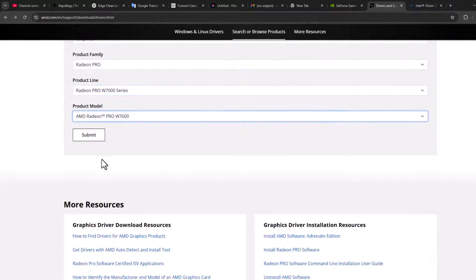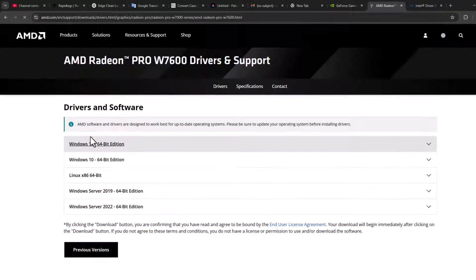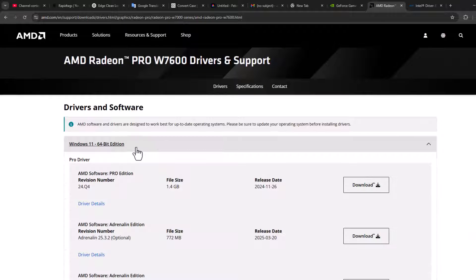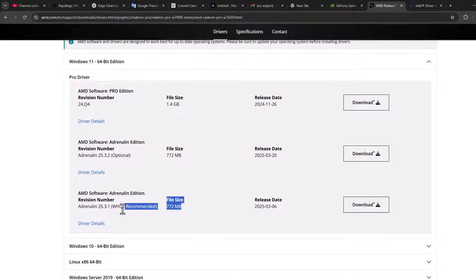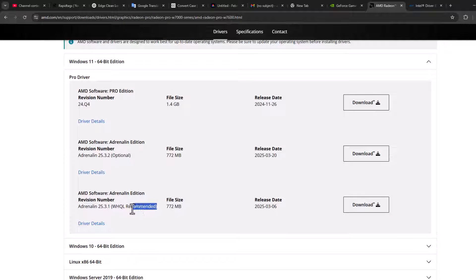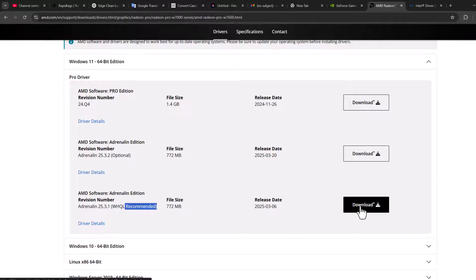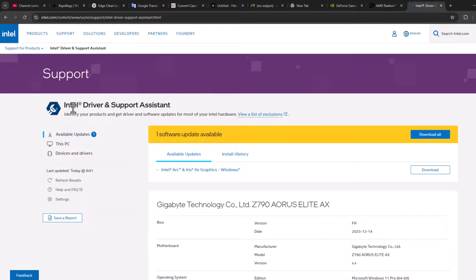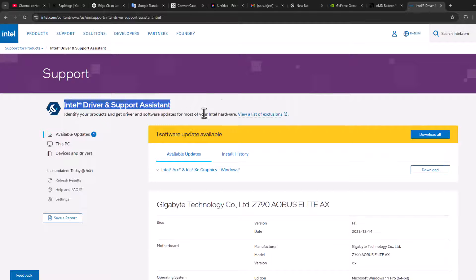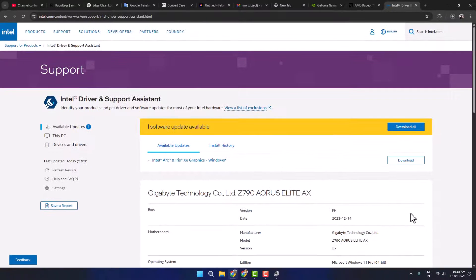After downloading, install it. For AMD users, scroll down, select Graphics, select by graphics card model, and select the Submit option. Now expand the option depending on your Windows version and install the recommended driver.